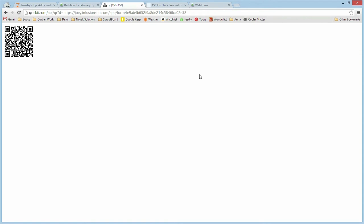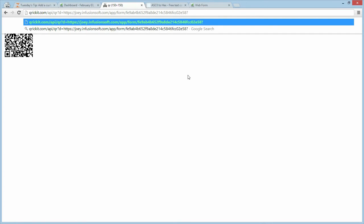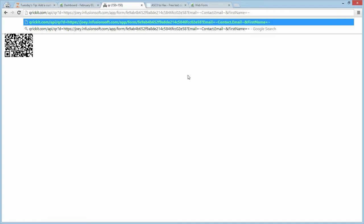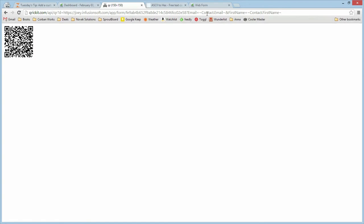If we want to pass information in, we can use merge fields from Infusionsoft. For example, we might want to say email equals contact email and first name equals contact first name. When you put that into your Infusionsoft email, these two fields will be filled in with the contact's email and first name and the web form will automatically fill that in.